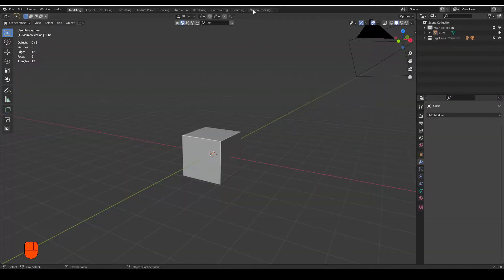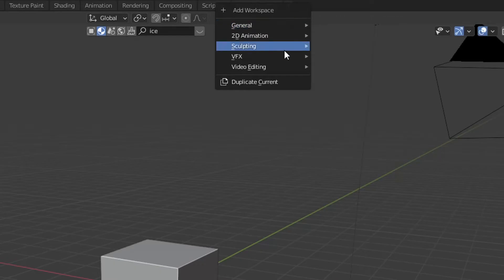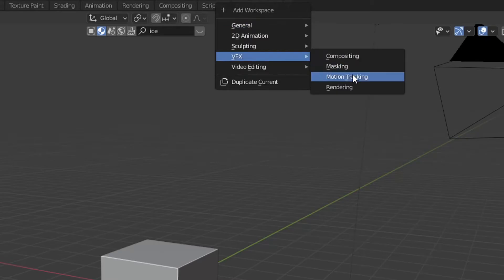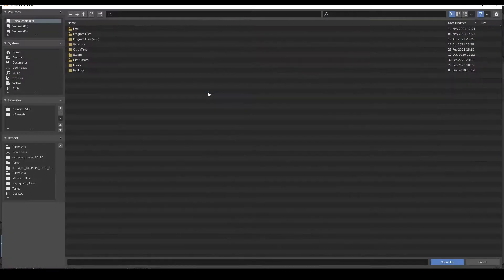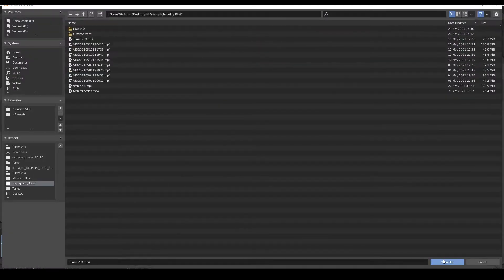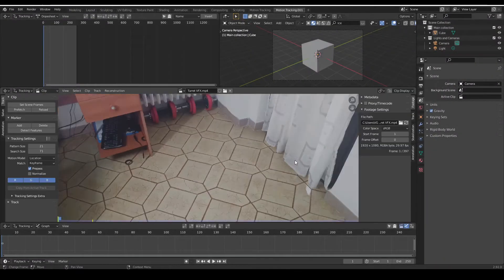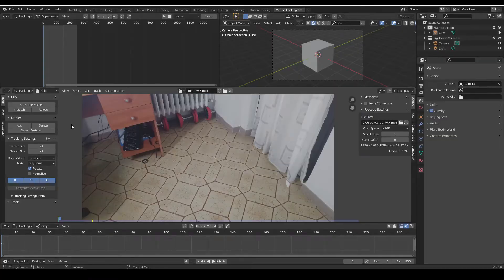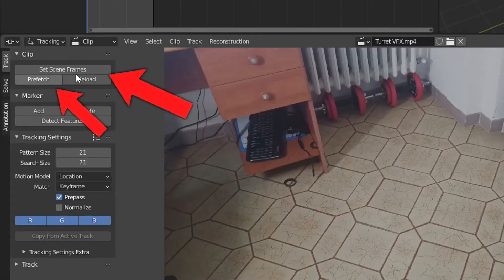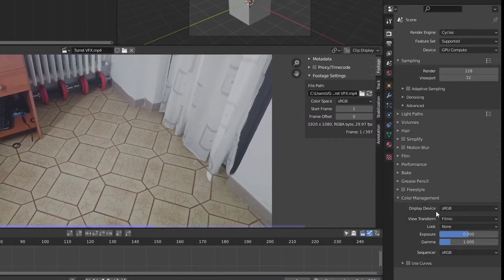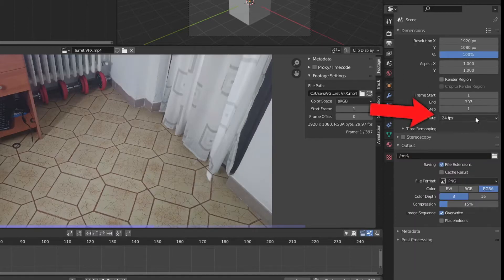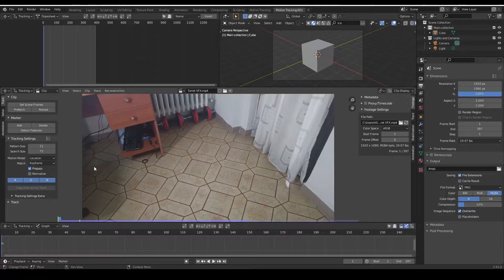So first of all, open a motion tracking workspace. If you don't have one then import in your footage. Once you're done, press set scene frames and prefetch and set the colors to standard and match the keyframes. This is something that I always do before starting the actual tracking.